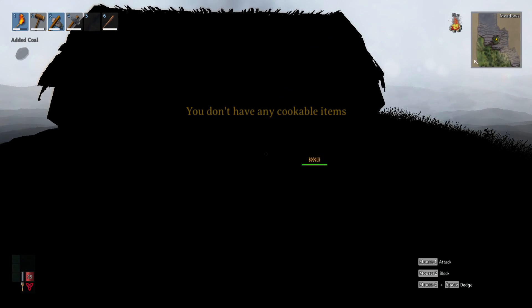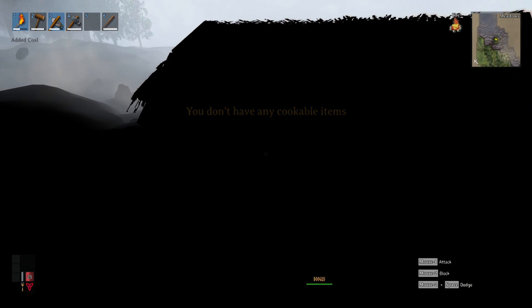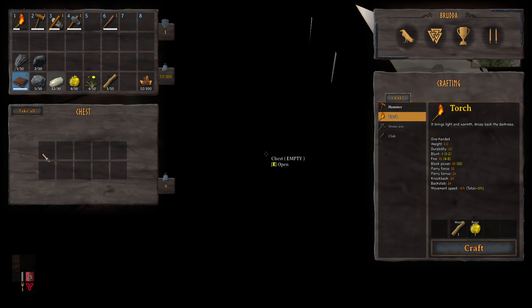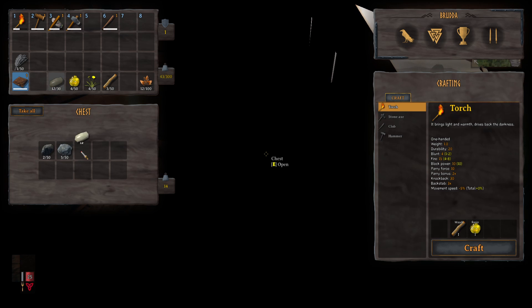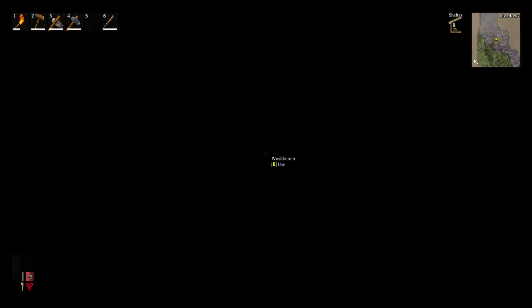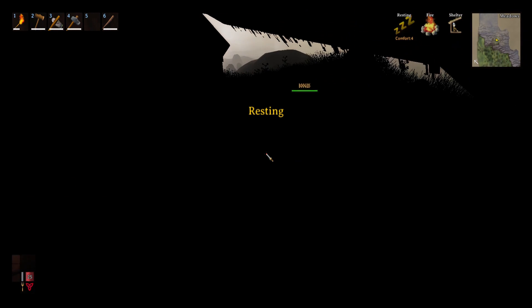You don't have any cookable items, but I have coal now. Chest doesn't carry very much. We need bow.